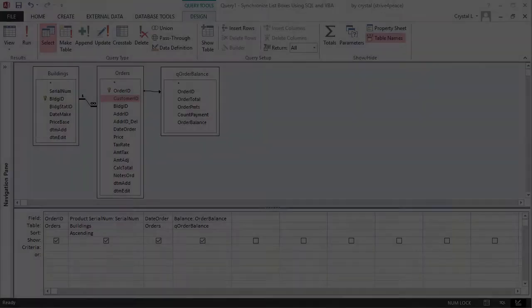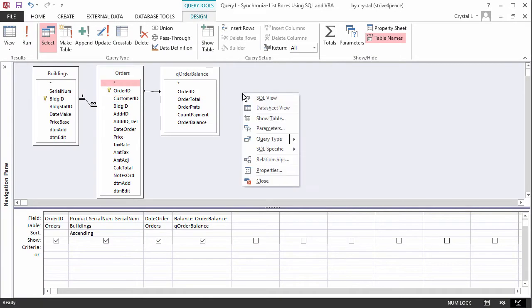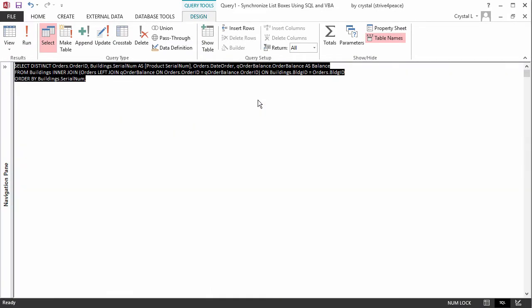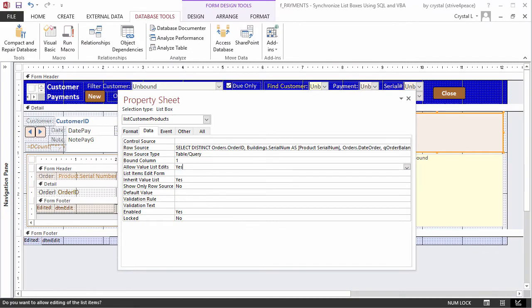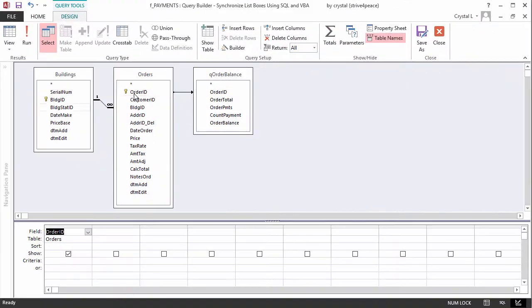you can 1. Make a query to show what you want, switch to SQL View, and copy the SQL statement. Or,